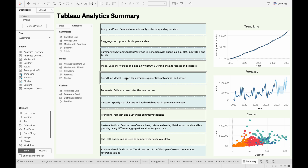For the trend line model, we can use a linear, logarithmic, exponential, polynomial, or power model. Forecasts can be made with a date or integer dimension field to estimate results for the near future. We can specify the number of clusters and variables we want to use, in addition to the ones in our view, to fit our data with a clustering model. And the trendline, forecasts, and clustering models all have summary statistics, so we can determine the statistical significance of our models.